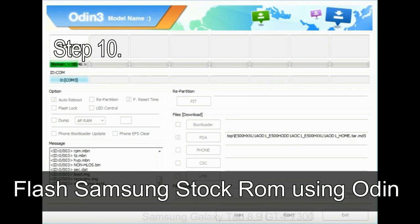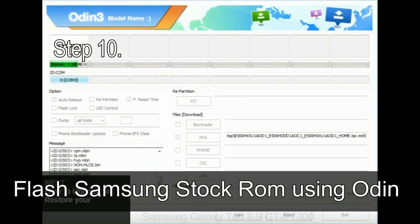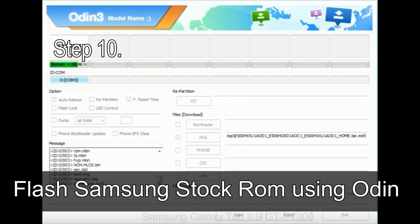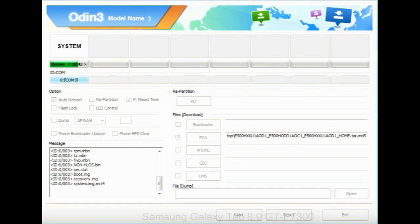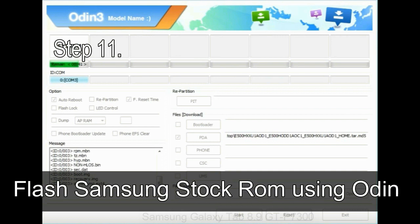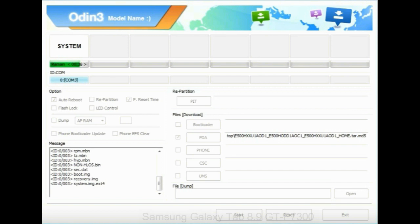Step 10: Now click on the Start button in Odin to begin the flashing process. Step 11: Once you see the green pass message, then remove the USB cable from the device. During this process, your device will restart automatically.